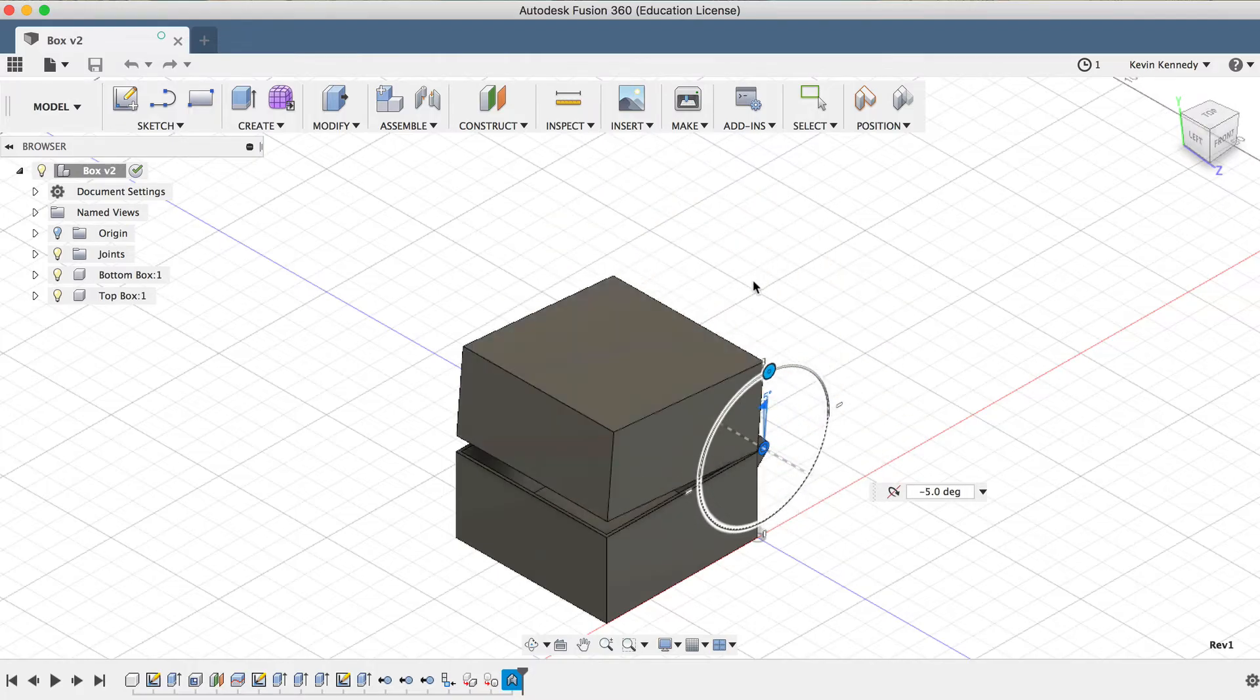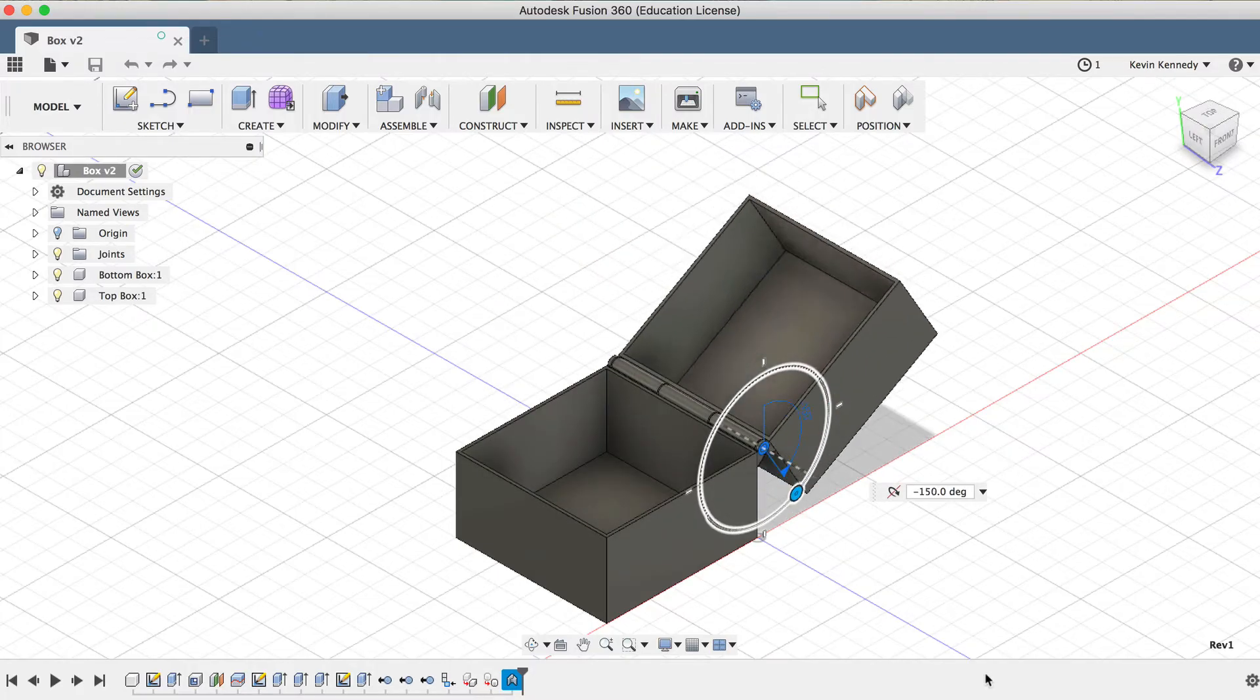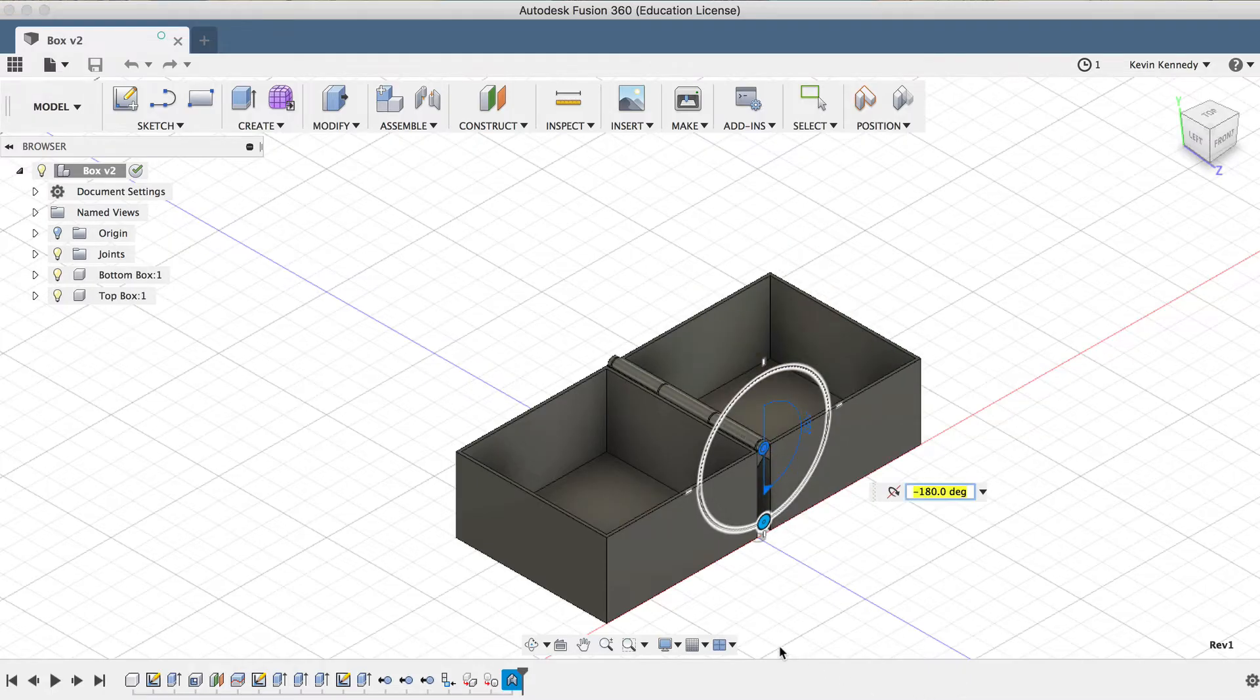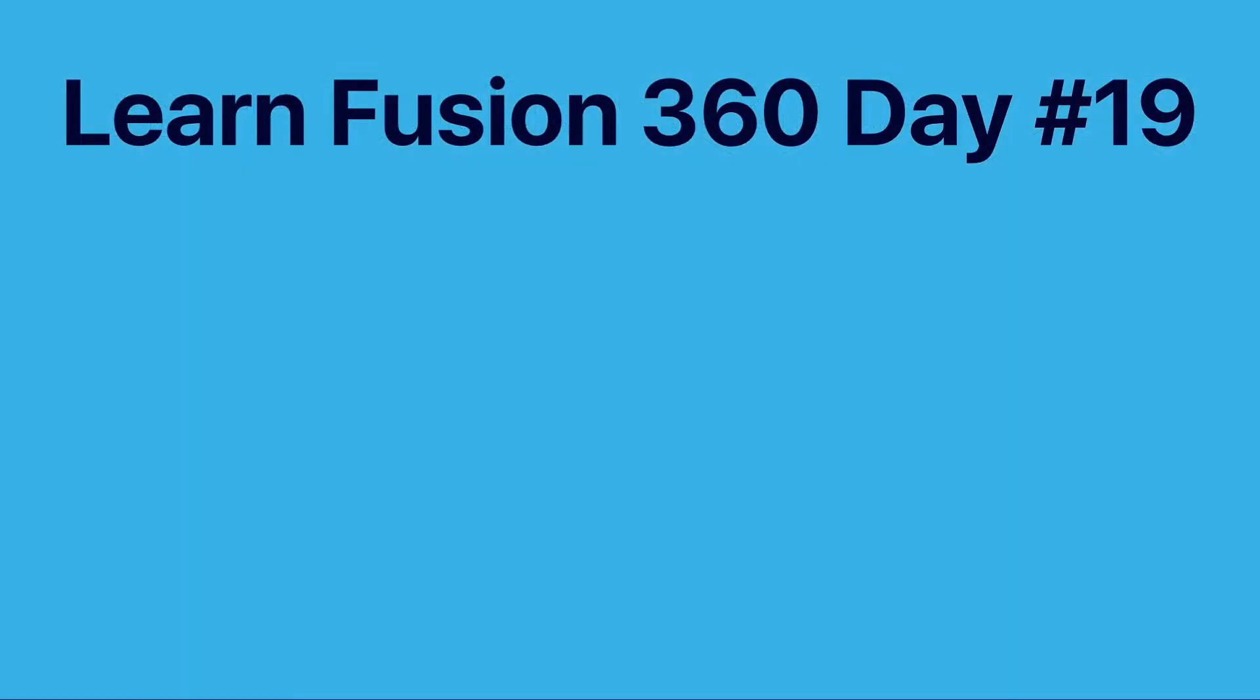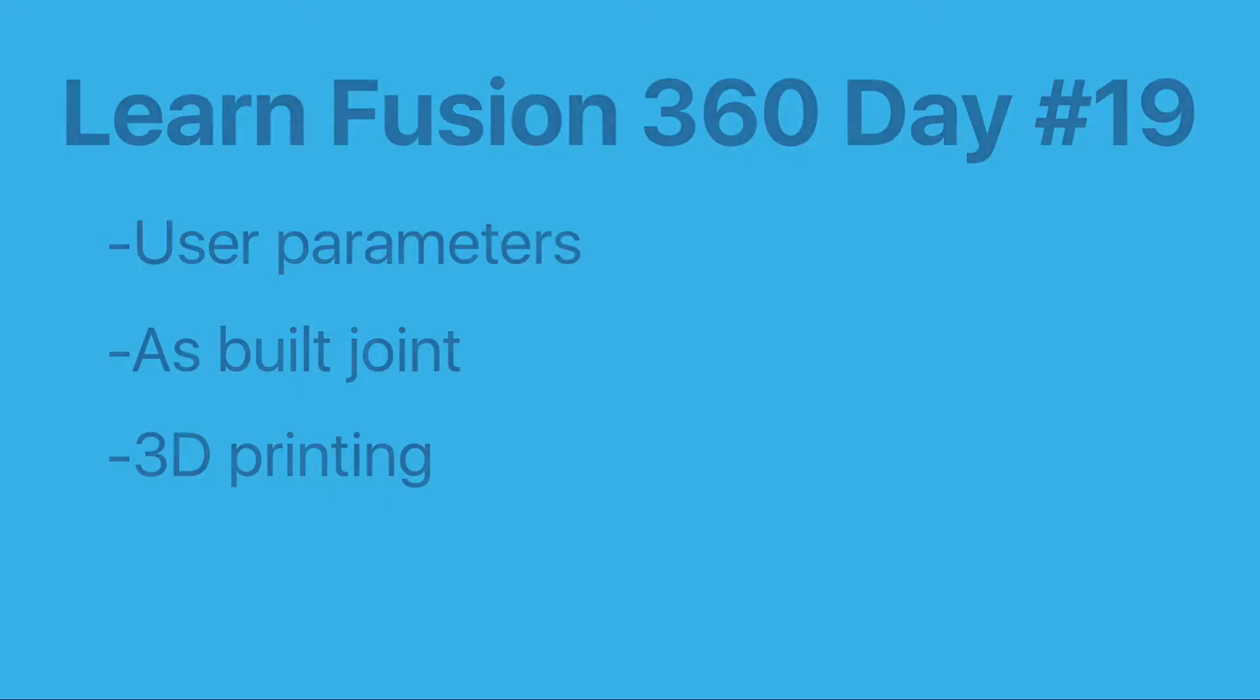By the end of this tutorial, you'll be able to 3D model a hinged box for 3D printing. We'll take a look at how to set up user parameters, how to apply an as-built joint, and how to prepare the part for 3D printing.